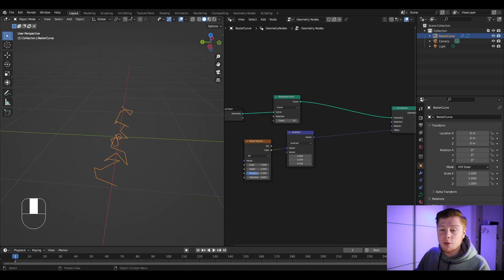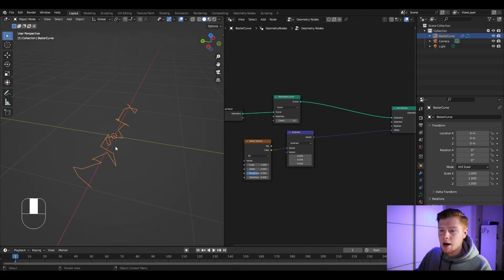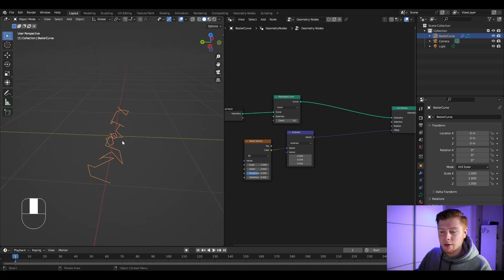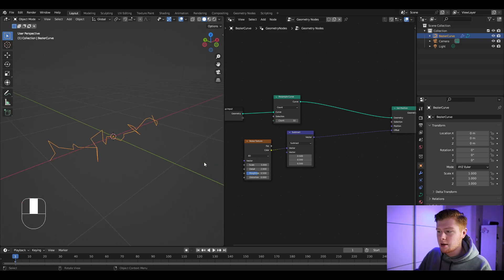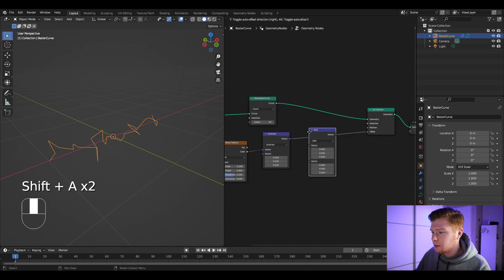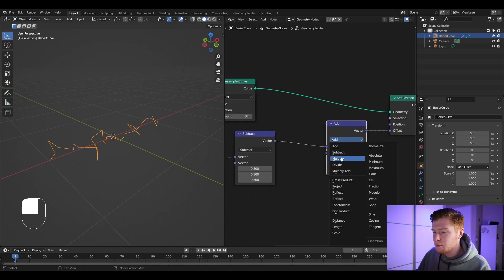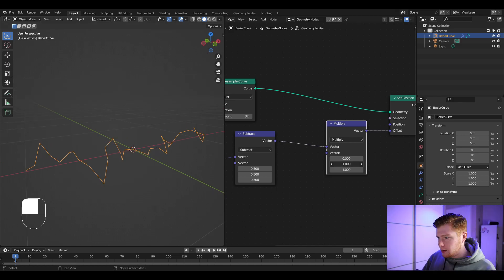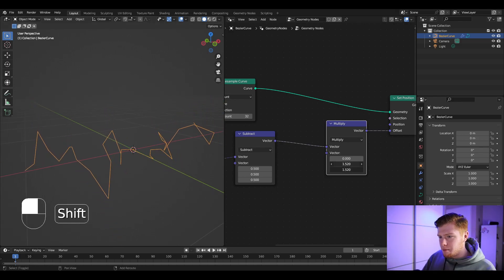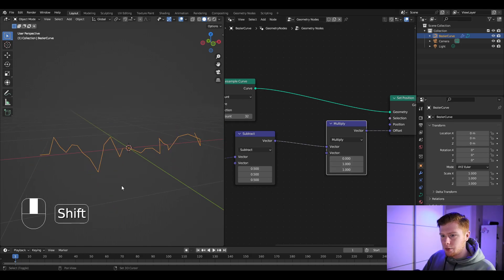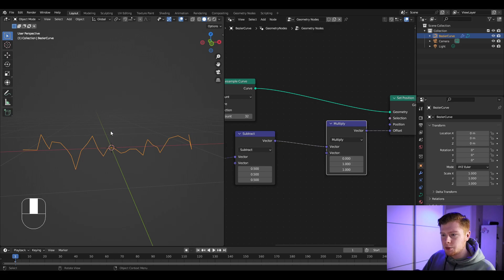I want more control over the displacement — I don't want it displacing along the X-axis, only on Y and Z. So I'm going to add another Vector Math node, set it from Add to Multiply, and set everything to one except the X-axis, which I'll set to zero. Now if we set this value higher, we get more displacement along Y and Z.